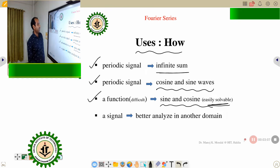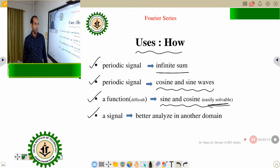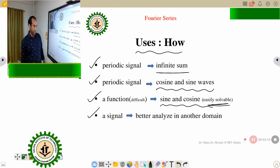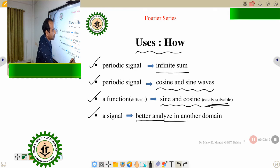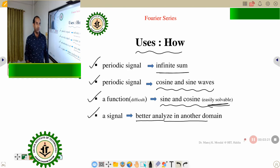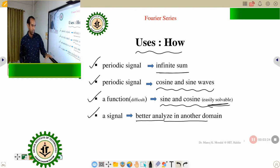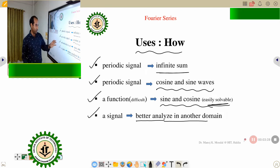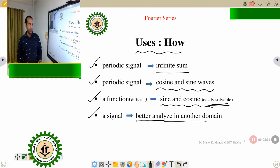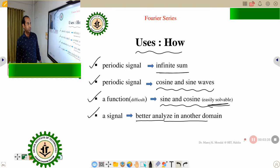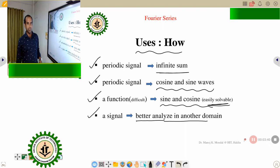Another use is that whatever signal is given, its domain can be changed, and the analysis will be better in that new domain. That means we can analyze a signal in a better way if we apply the Fourier series. These are four uses I have provided.